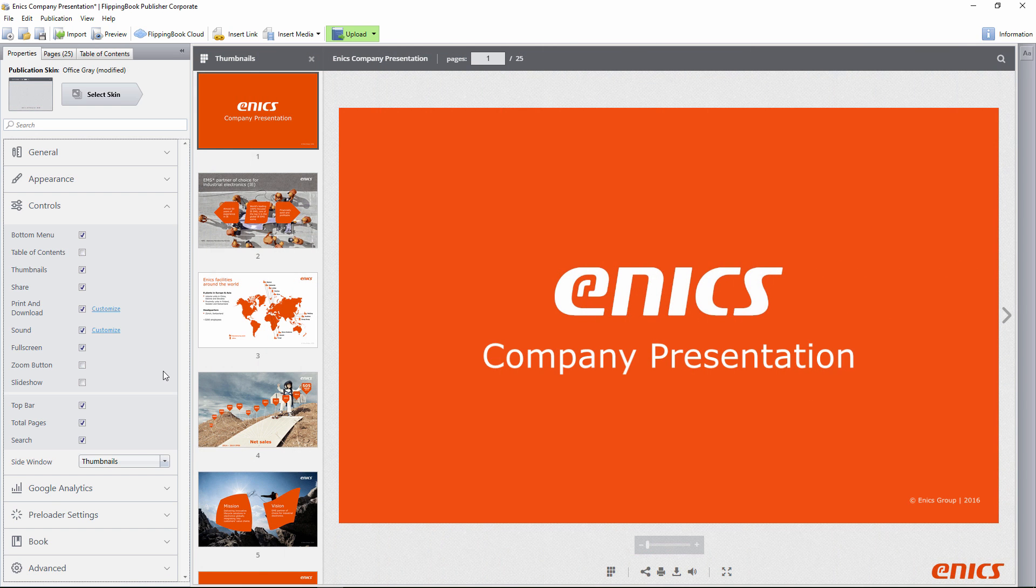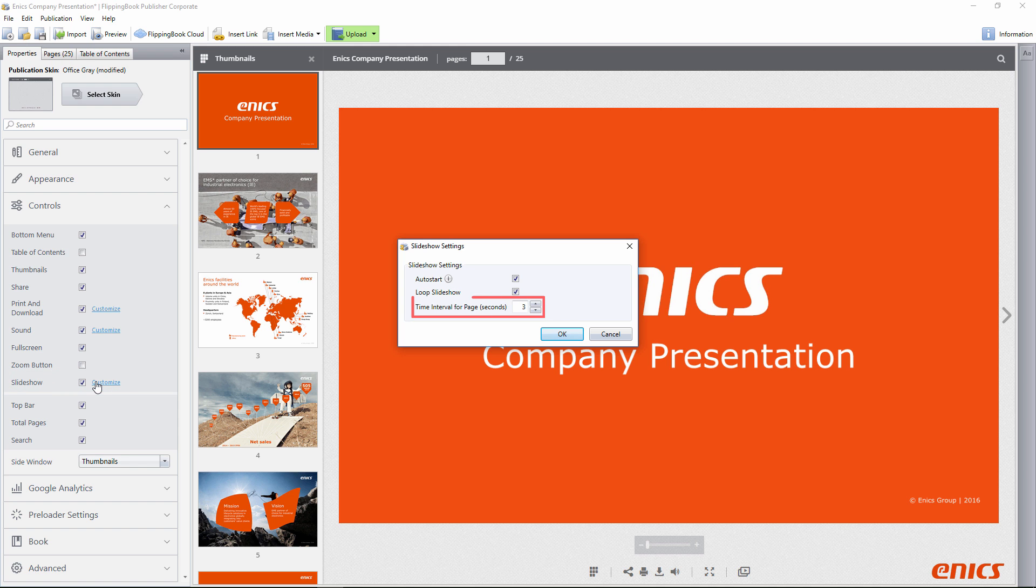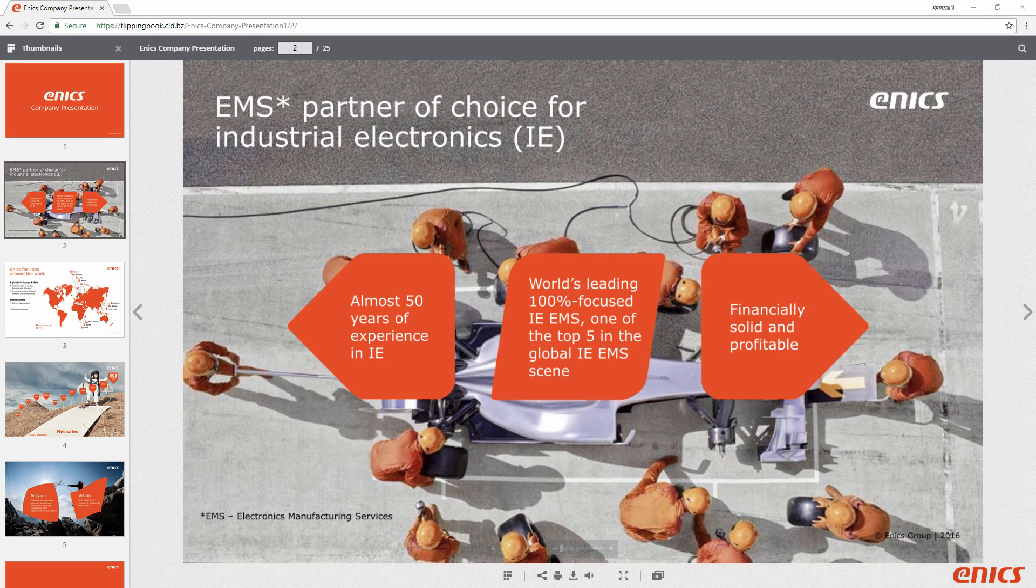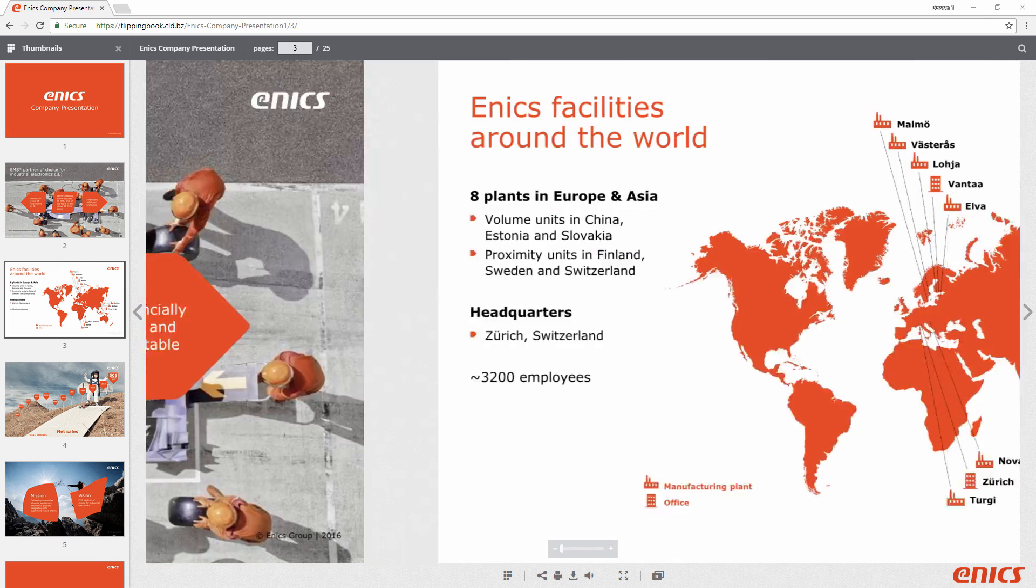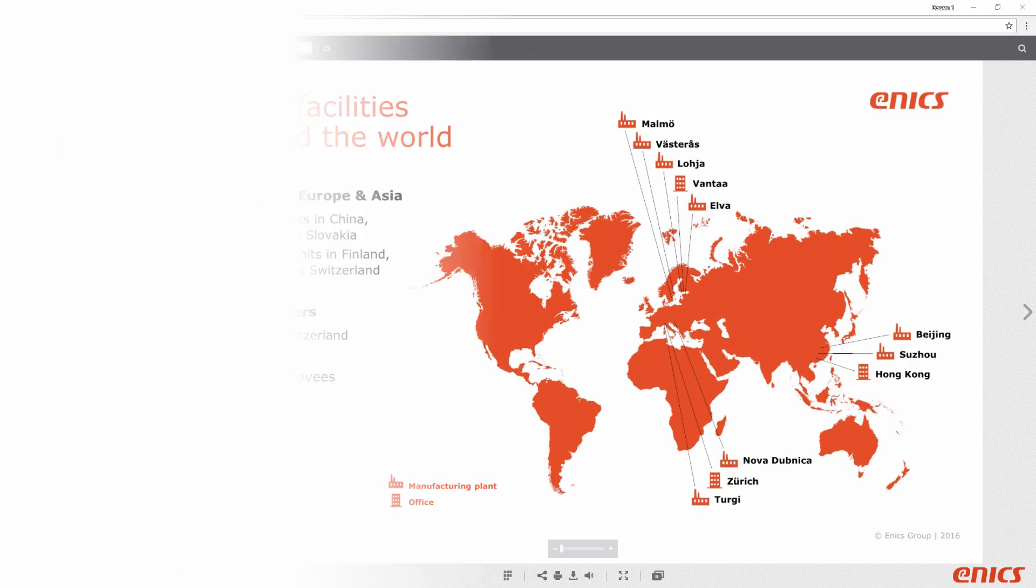Another feature we've added is slideshow. To show publications hands-free, set the time interval for the automatic page switch. No need to control anything. Give nice demos and presentations to impress your clients.